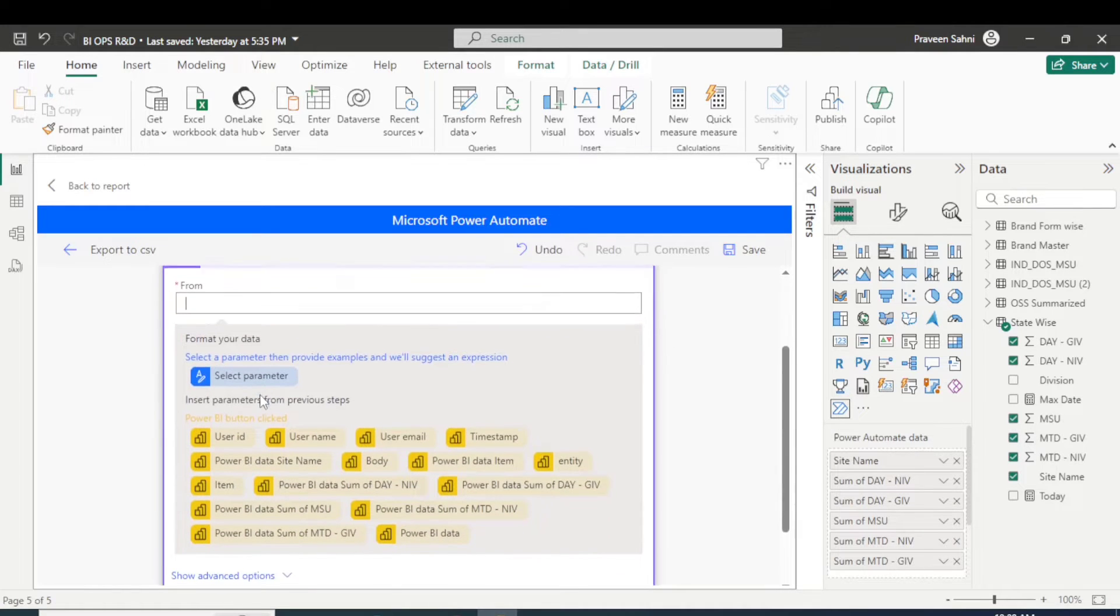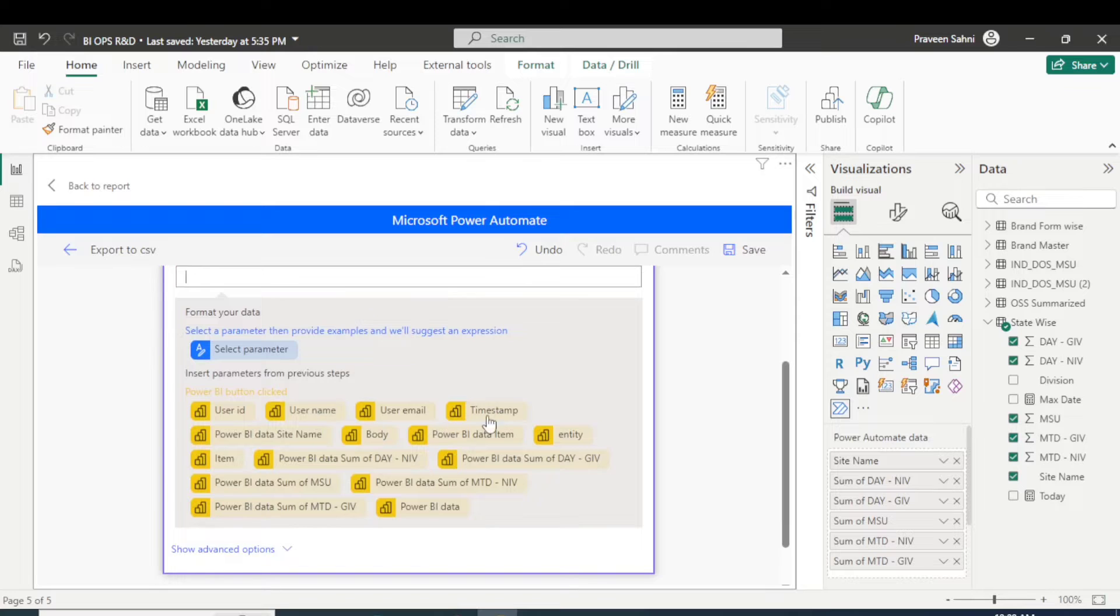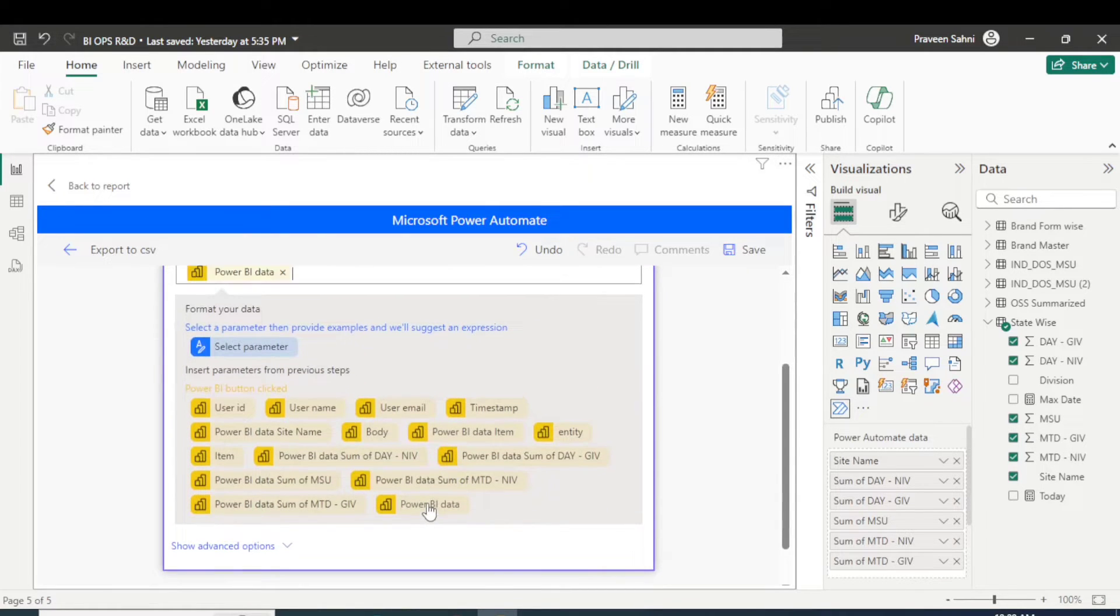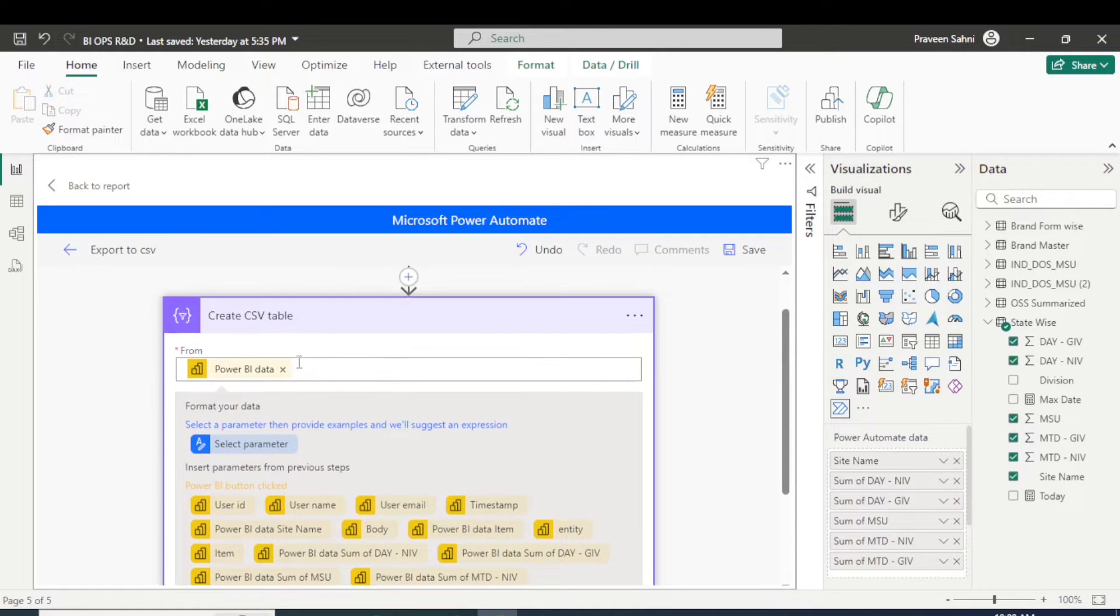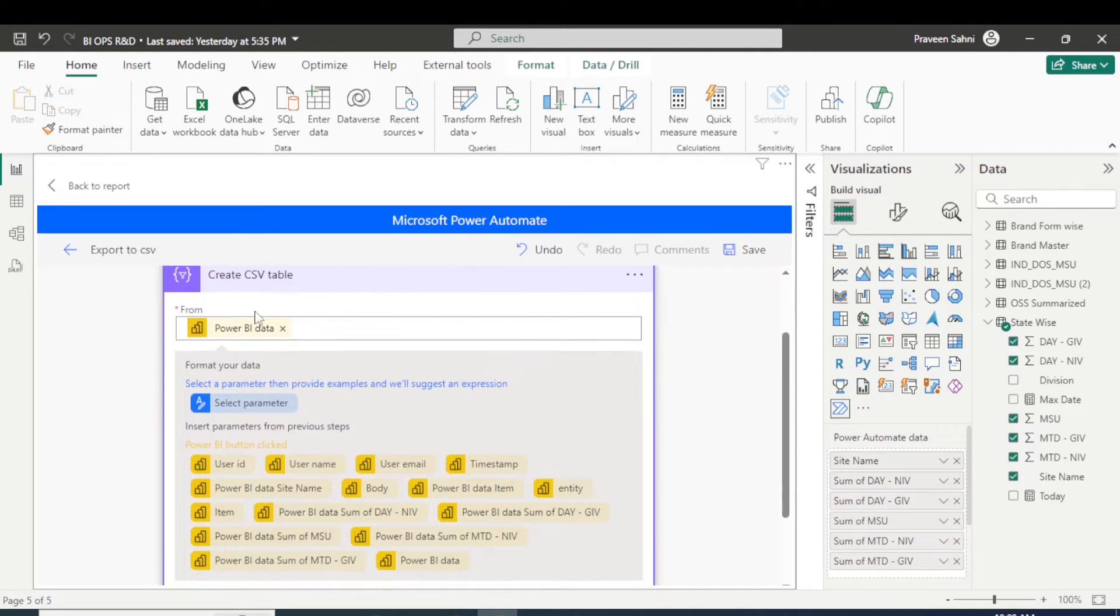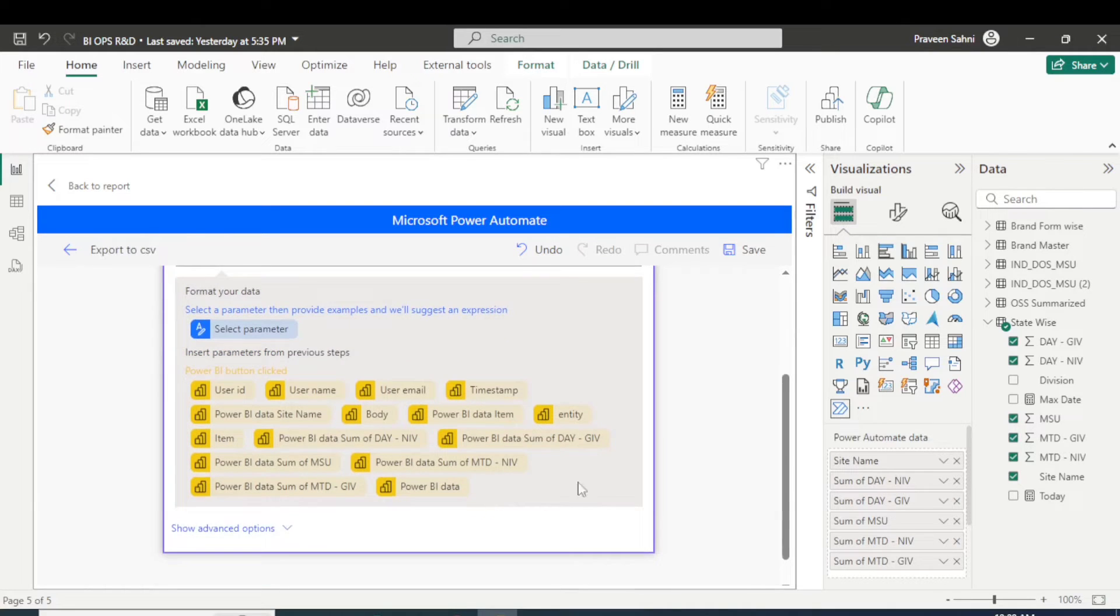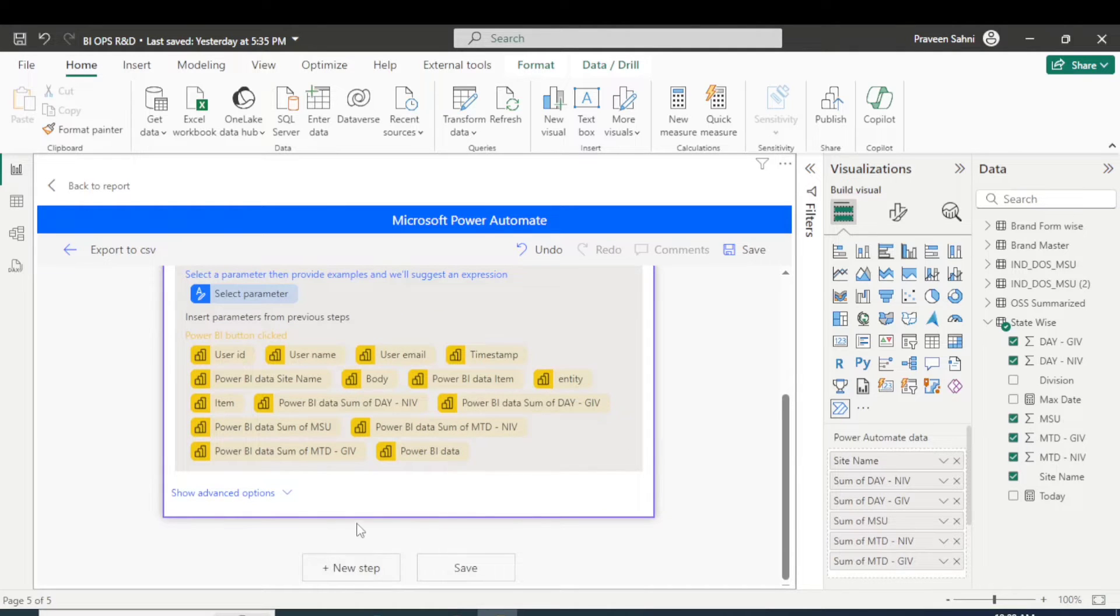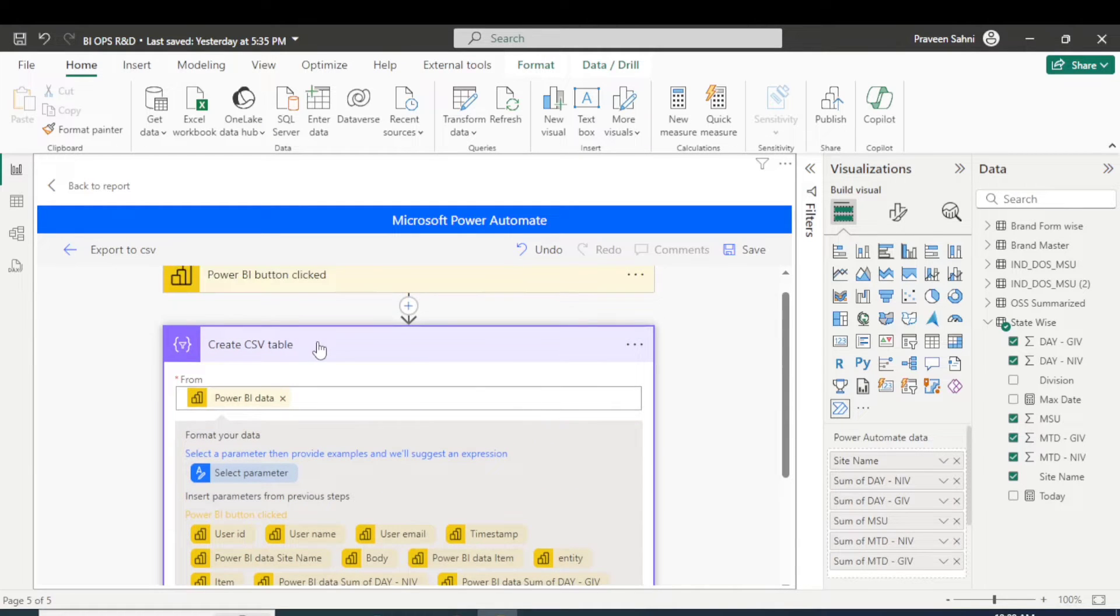So you have to go with this data operation create CSV table. When I click this table, now it's asking 'from.' There are multiple parameters there: user ID, user name, time step, and Power BI. So just click over there Power BI data. When you click Power BI data, basically it can be Power BI data which is in the flow of this visual, basically the fields which I have added, all these fields it will take, right? So perfect, we're done. So this step actually creates a CSV table basically based on this data, these fields I have added there.